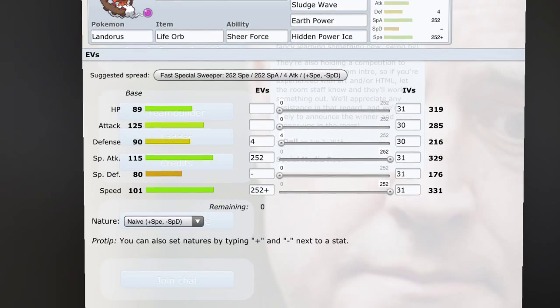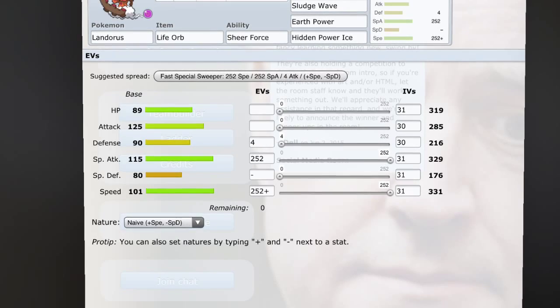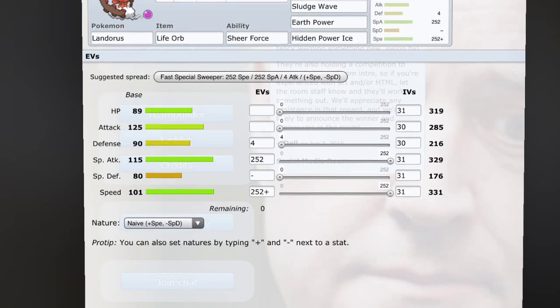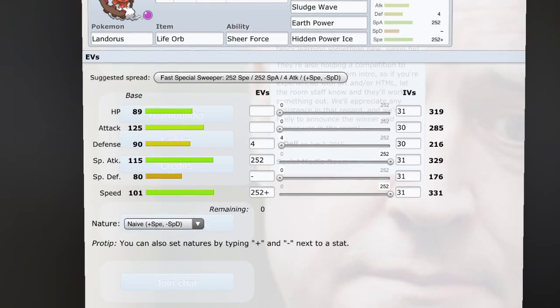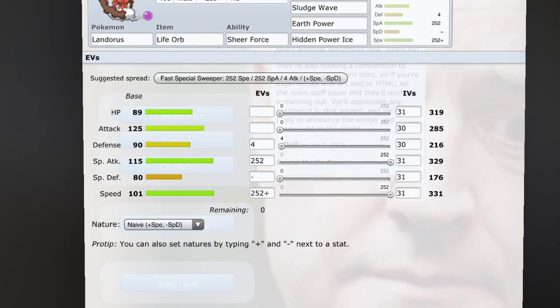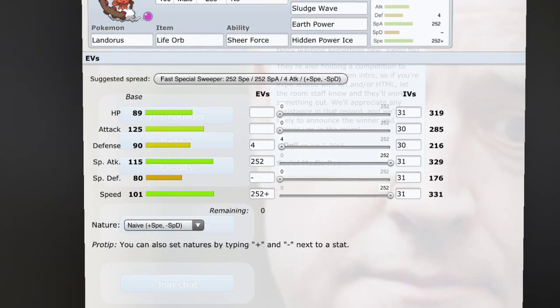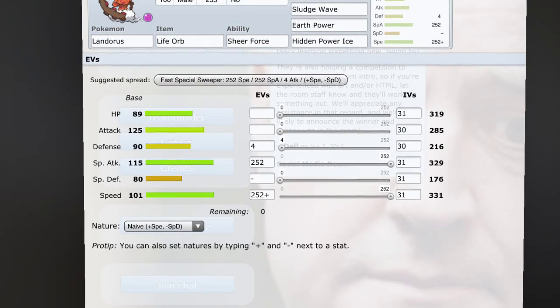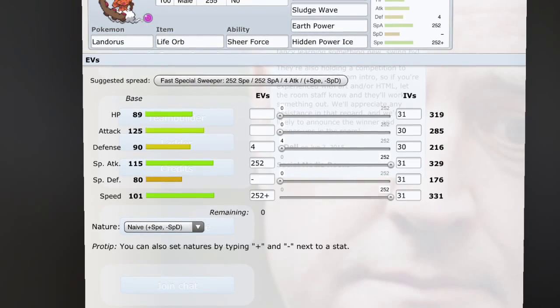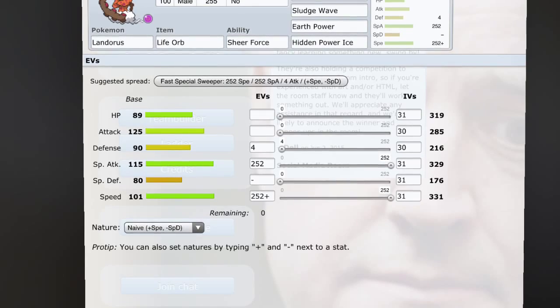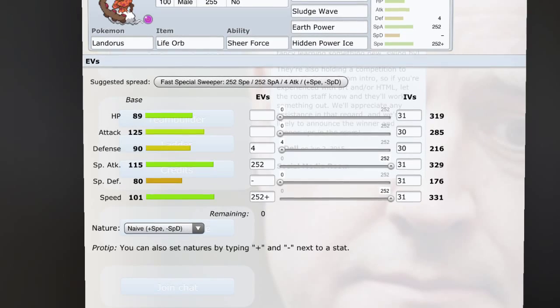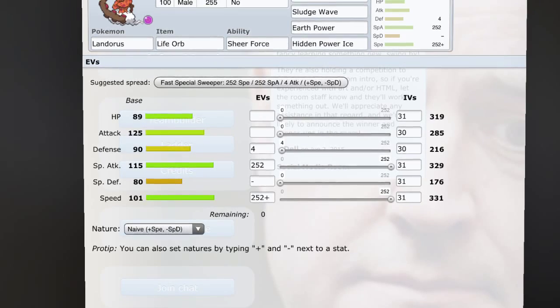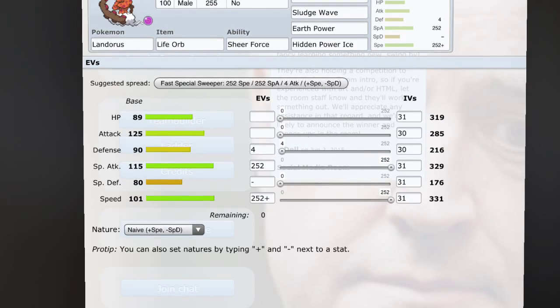Oh my god, calm down, hold the phone. But yeah, and then again it does like 70 to 80 percent to an Assault Vest Conkeldurr. So there's nothing that can switch into this guy, absolutely nothing. And that is why it should be banned - I see no reason not to ban it.